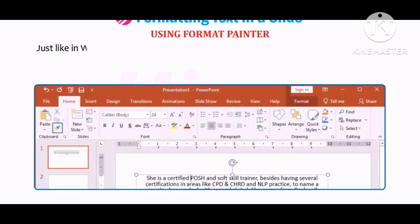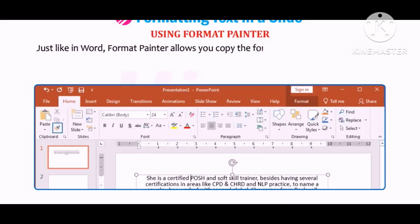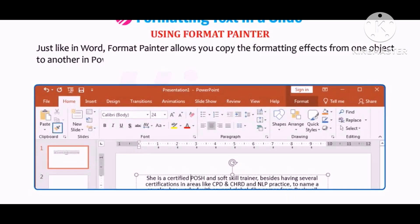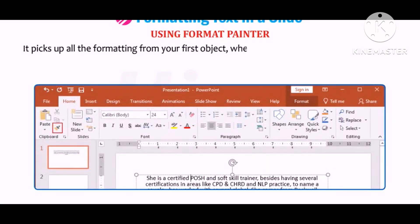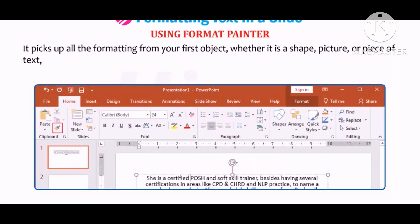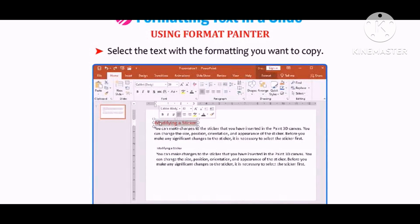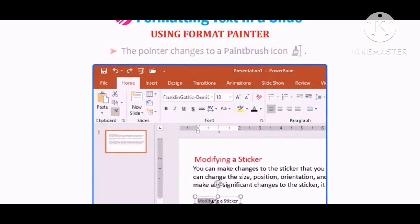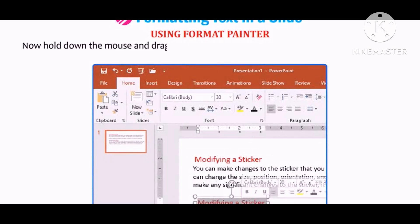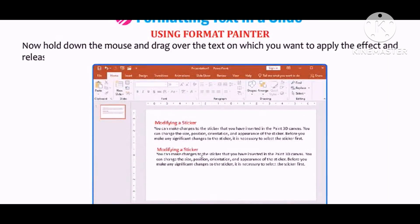Let us find out how to use Format Painter. Just like in Word, Format Painter allows you to copy formatting effects from one object to another in PowerPoint. It picks up all the formatting from your first object — whether it is a shape, picture, or piece of text — and applies it to another one. To copy the formatting, select the text with the formatting you want to copy, click on the Format Painter button in the Clipboard group on the Home tab. The pointer changes to a paintbrush icon. Drag over the text on which you want to apply the effect and release the mouse button.